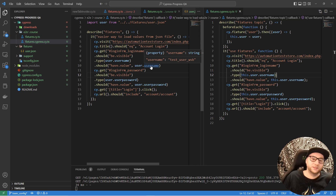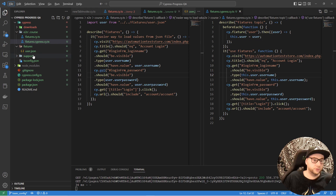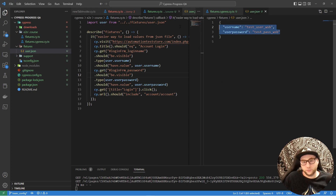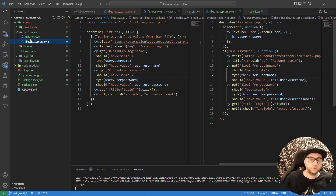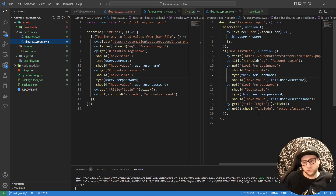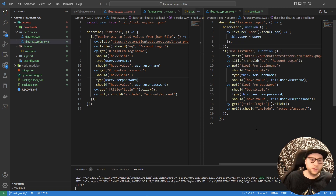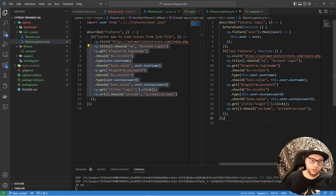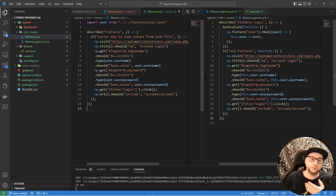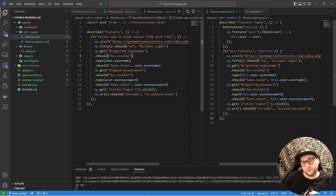This is nice because when your user.json has many values, you can check in the test that 'username' equals 'test_user_WSB' with full autocompletion. So I've shown you two ways to load values from a JSON file — both cy.fixture and the direct import approach. Both work, and it depends on your project. But if you can choose, in my opinion the direct import is the easier way.